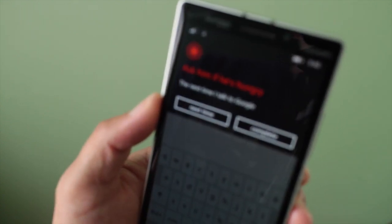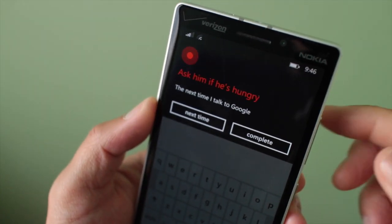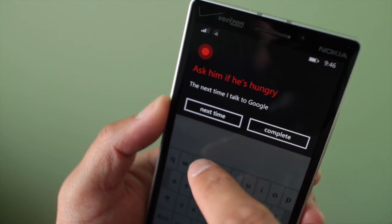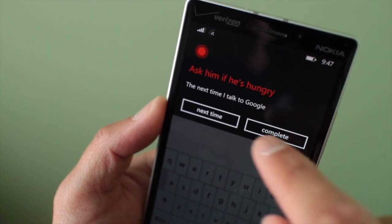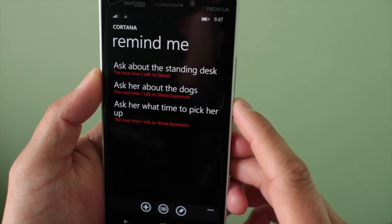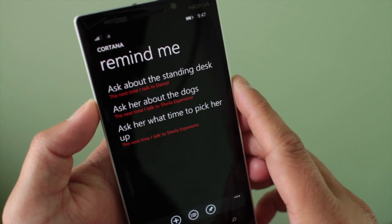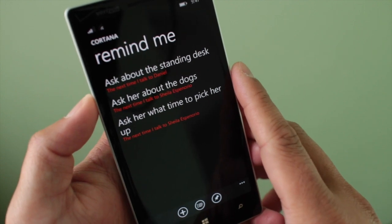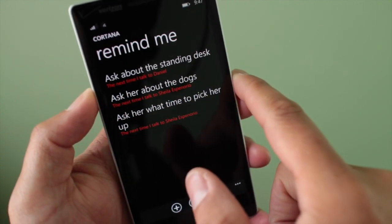And there you go. You'll notice that the reminder will show up, but it shows up differently. It's going to pop up and you're not going to be able to get rid of it unless you click one of these two buttons: next time or complete. So even if you tell Cortana to give you the reminders when your contacts call, she'll remind you whenever they text and email as well. That's because she converts all your requests into the next time you talk to that person.